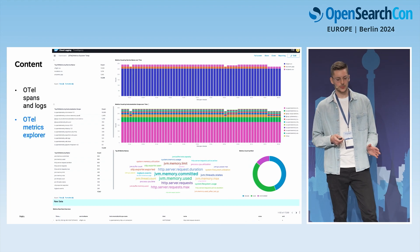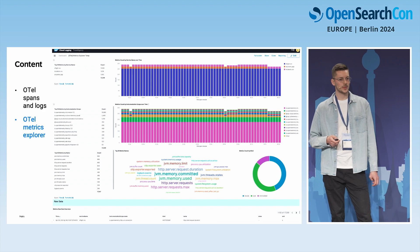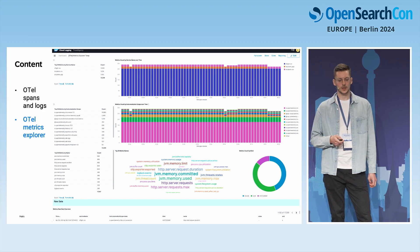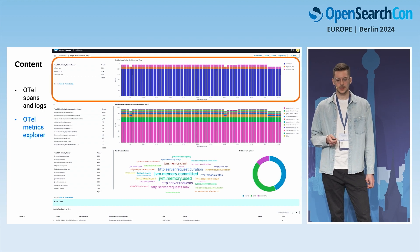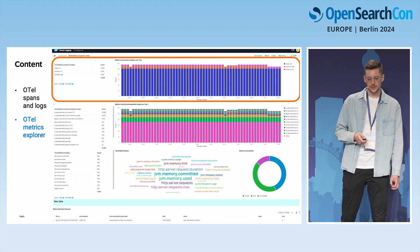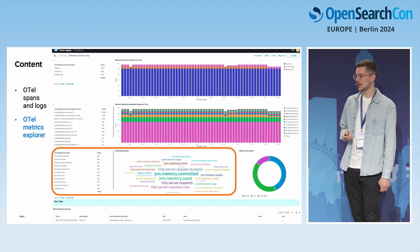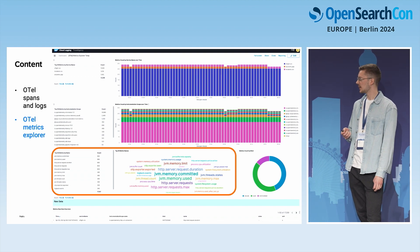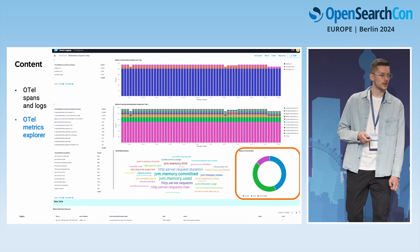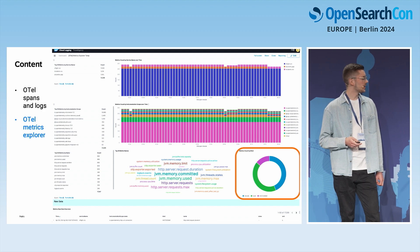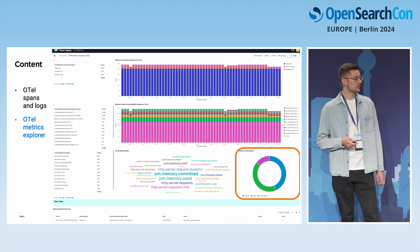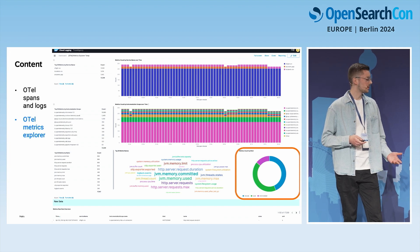The second dashboard is called OpenTelemetry Metrics Explorer. Here you can see all the metrics ingested from all your applications. On the top, the top 50 metrics by service name, then the instrumentation scope, and on the bottom the top 50 metrics by name. You can also see the different kinds of metrics — in this case gauges, sums, and histograms in OpenSearch. There's also a raw data section where you can inspect individual metrics and resource attributes. The use case for this dashboard is to get an overview of existing metrics and create your own dashboards for specific use cases.